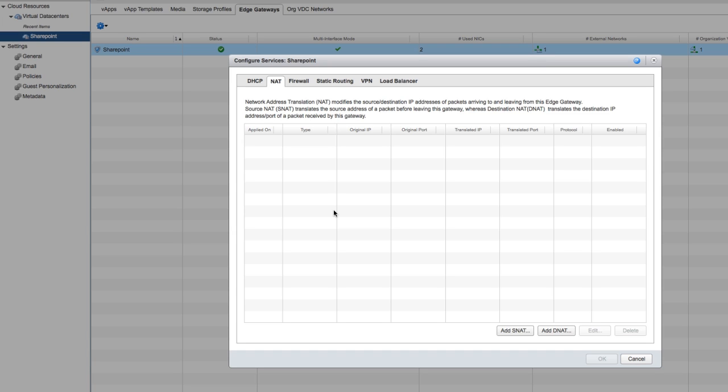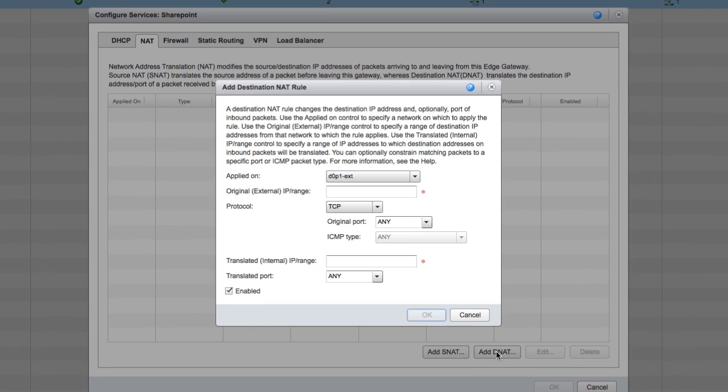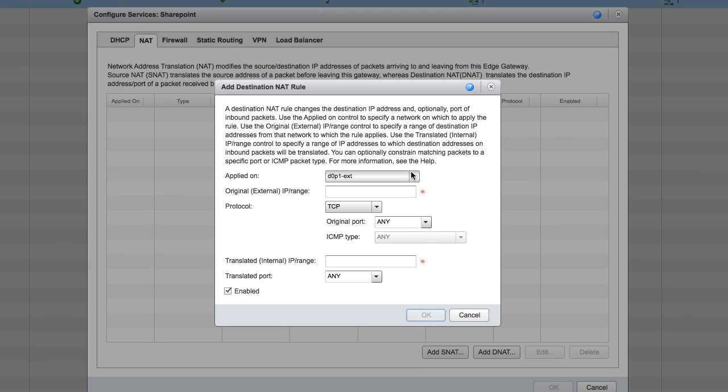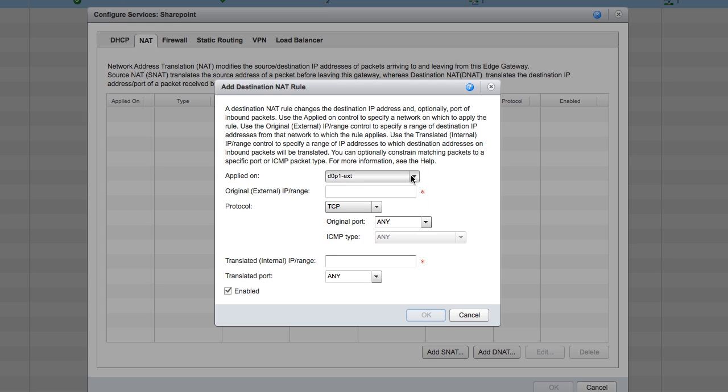Now let's add a destination NAT so we can direct traffic coming from the internet to a specific virtual machine. Click Add DNAT. Now we can see our external network. For our external range, we'll use the IP address we saw earlier.